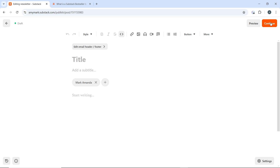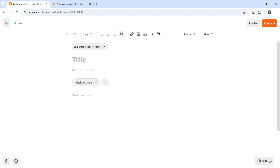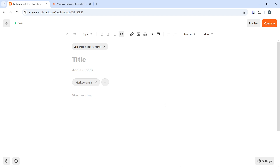Once you're done, your publication will be live. By following these detailed steps, you can successfully attach a file to a Substack post, allowing your readers to access additional resources or documents. Go through the tutorial from top to bottom to get acquainted with the steps, and I hope this tutorial helped you.